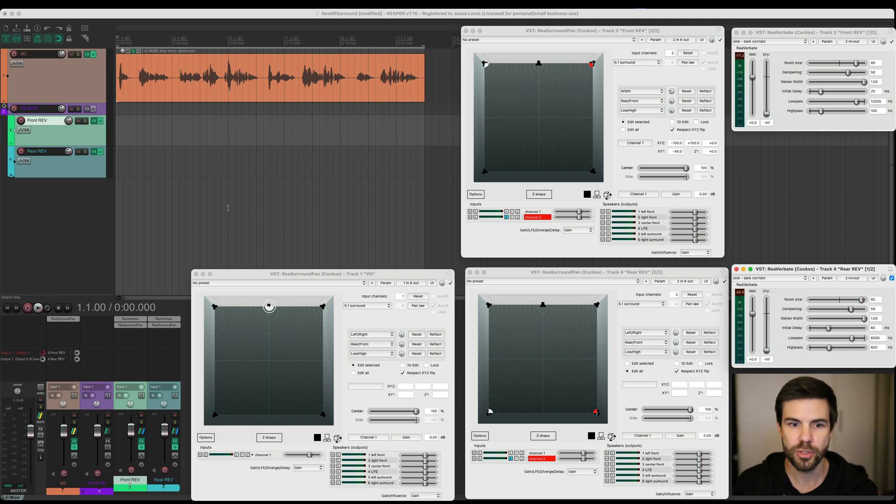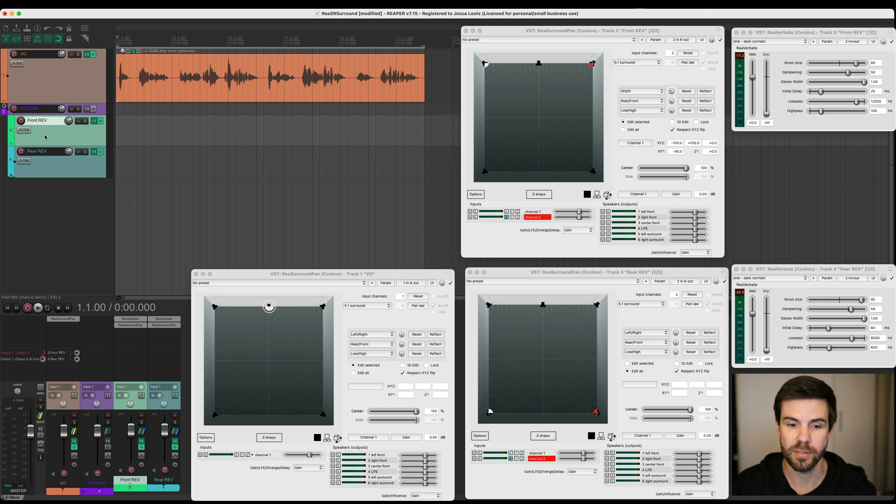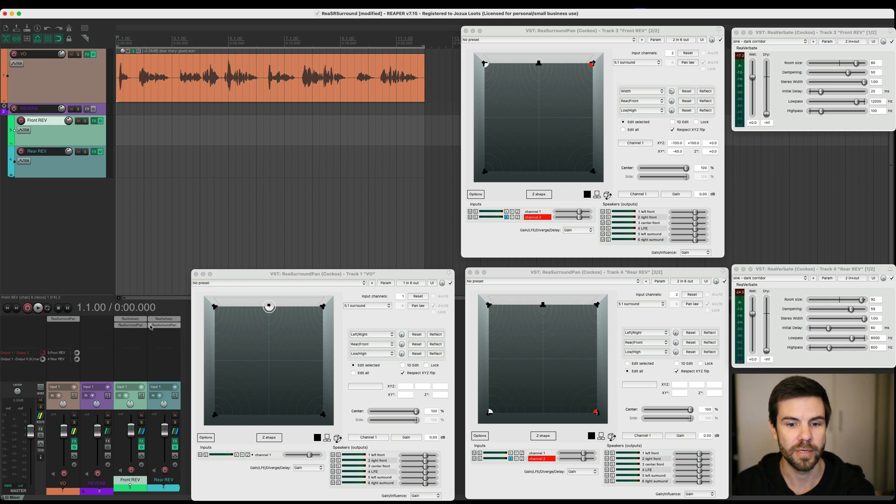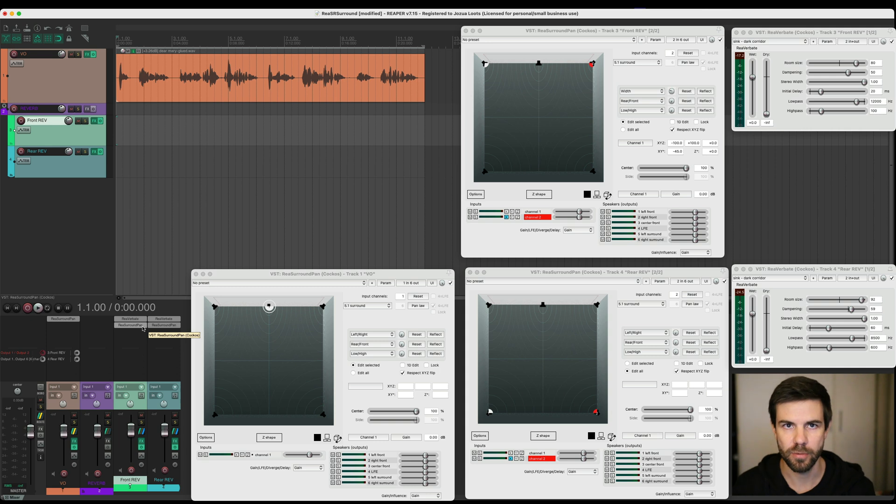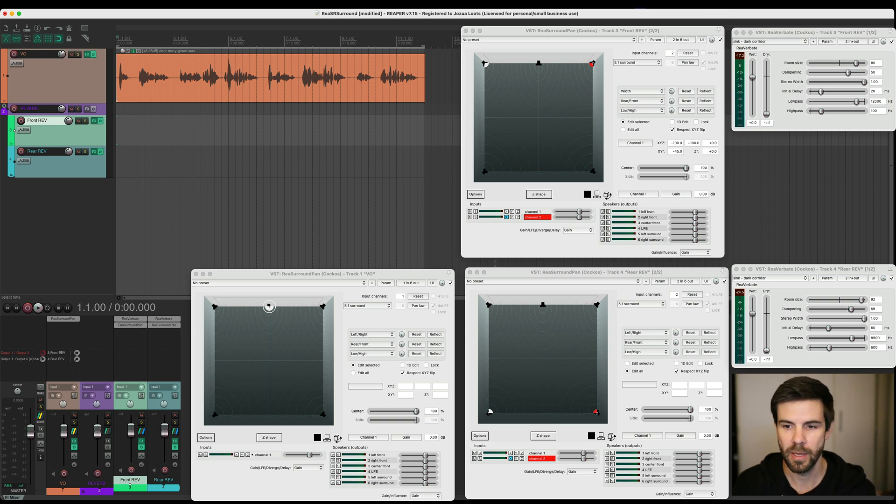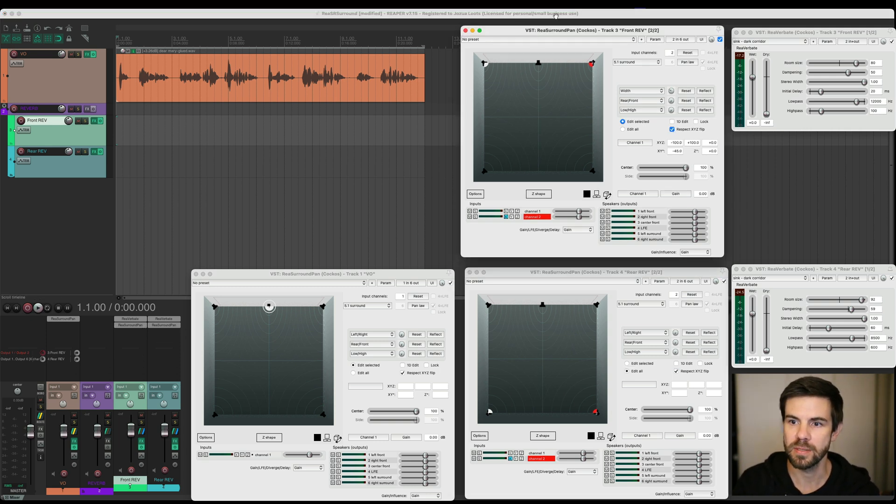So those are my two front and rear reverb tracks and you have to put them in the front and the rear. So you'll see here on the tracks I first have the Reverberate plugin and then re-surround pan last. Remember, treat the sound first with processing and then have re-surround pan last in the chain when you need to put that somewhere in the space. And you'll see these are already open.